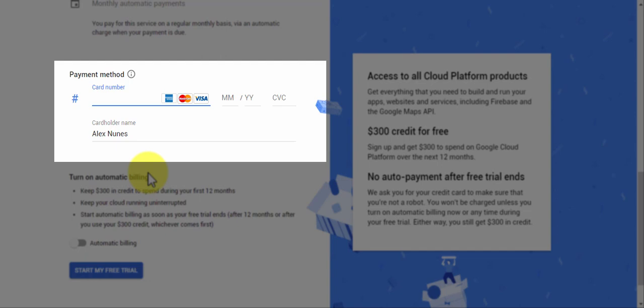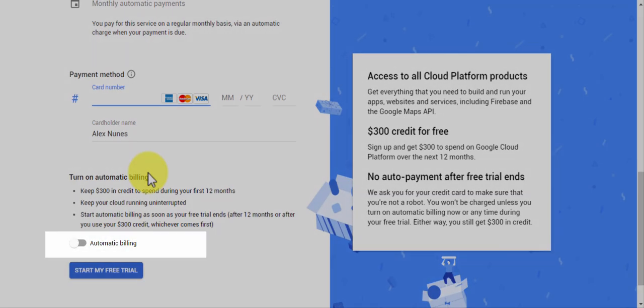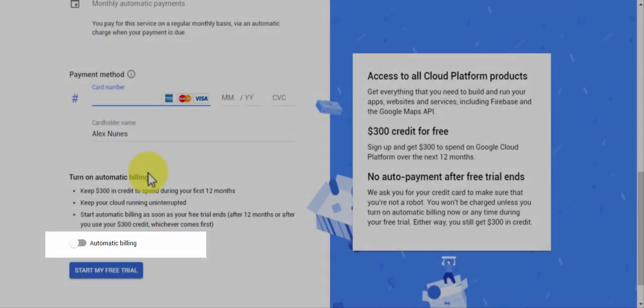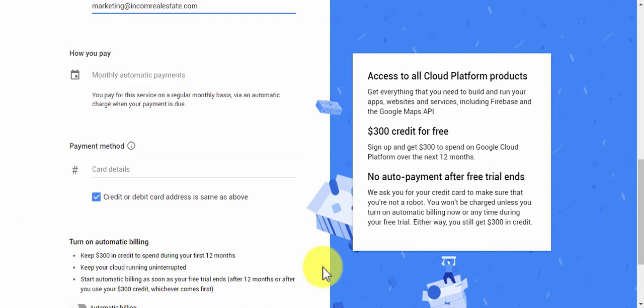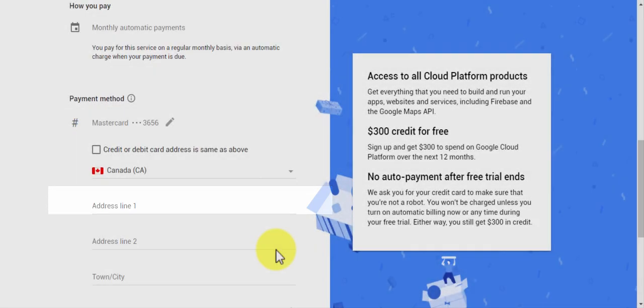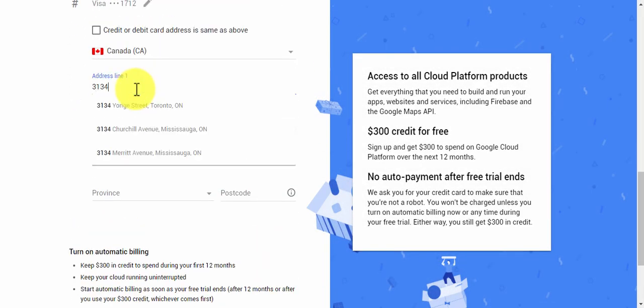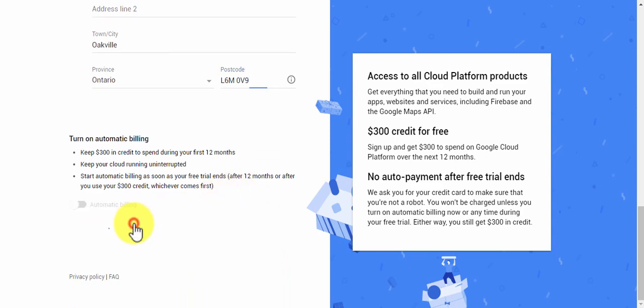Keep in mind that even though you're adding your credit card information, it's not going to automatically bill you unless you turn on this toggle that says automatic billing. Google just needs this information to verify that you are not a robot. If the credit card or debit card address is the same as above, you can check off this box. Otherwise, make sure to update the credit card address information.